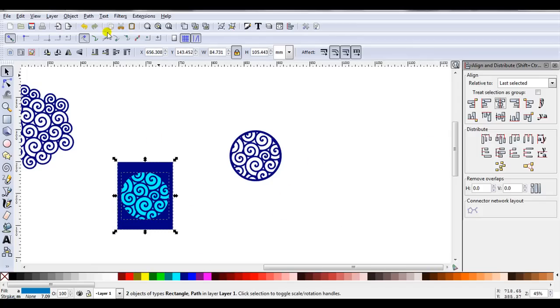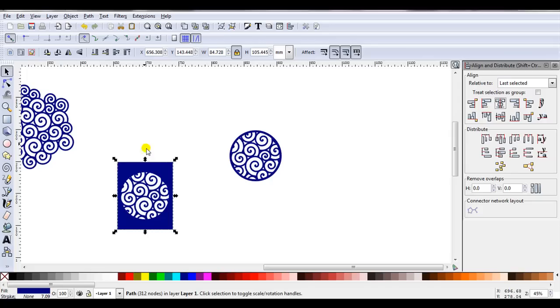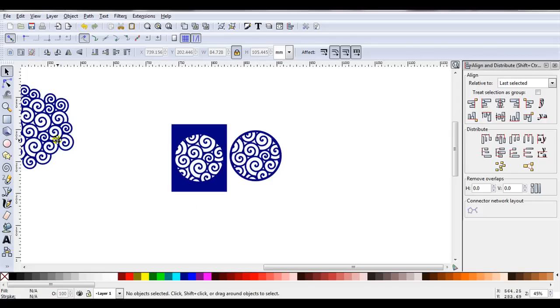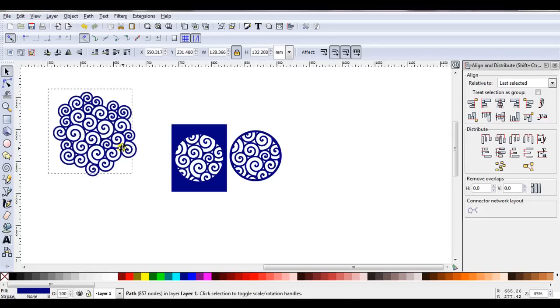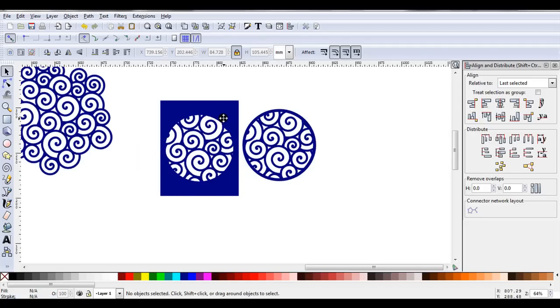Then I'll go Path, Difference. So you can see how easy it is to use this mess of spirals to create stencils that can then be cut out of many shapes. So this card's got the circle with the spirals cut out.